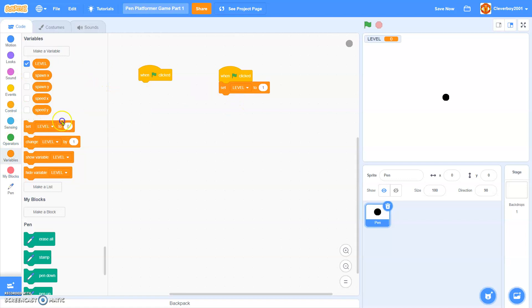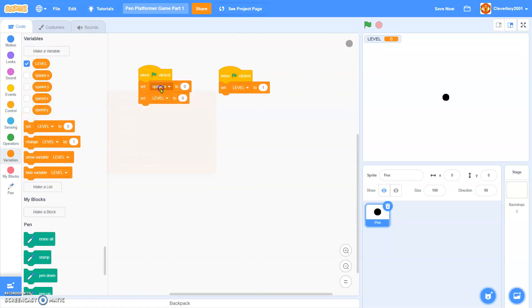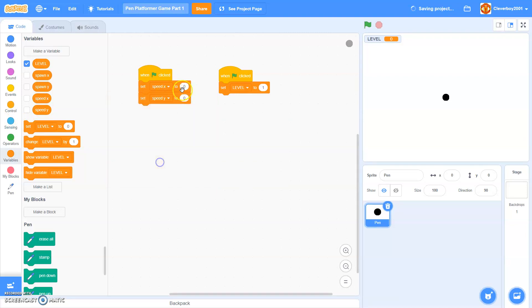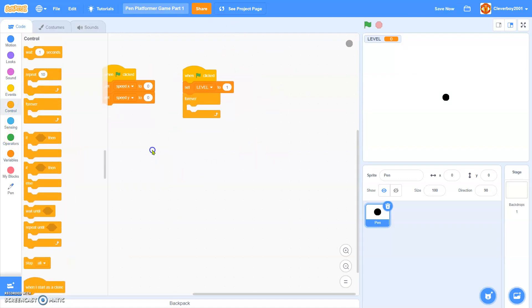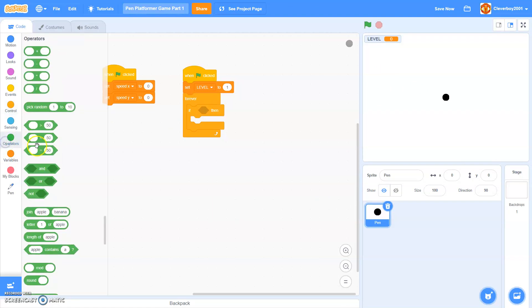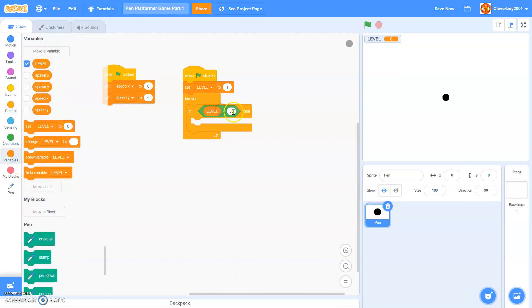We will set speed x and speed y to 0, set level to 1, and here forever, we'll make the ground first, the platforms, forever, if level equals 1.